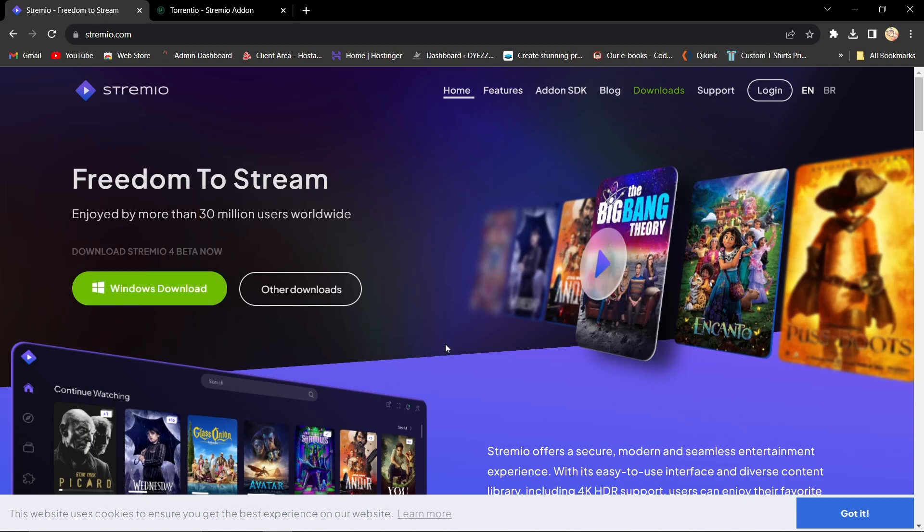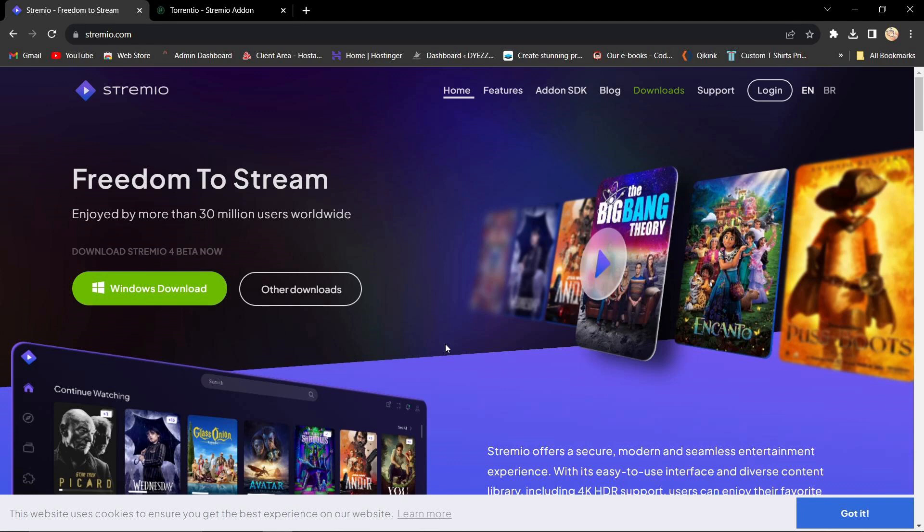Hello everyone, in this video I'll show you how to add Torrentio to Stremio, but before we dive into it, be sure to check out our latest coverage below this video. Now, let's get started.